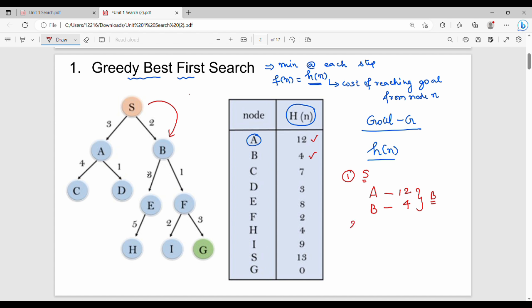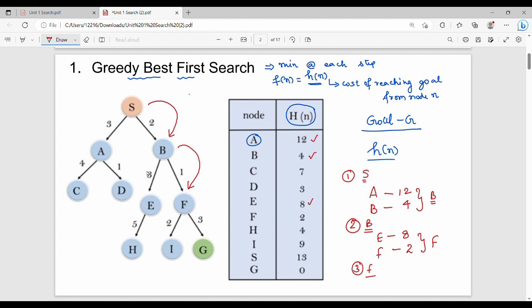Next, from B we look at its children. B to G is 8 and F to G is 2. The minimum is F, so we choose B to F. Then from F, the children have costs: I is 9, G is 0. The minimum is G. Since G is the goal state, we stop here.